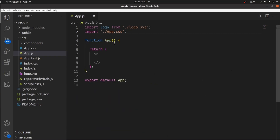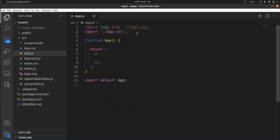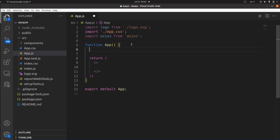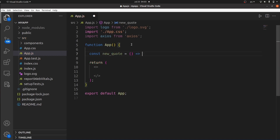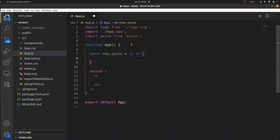Close the terminal and let's import it inside our app.js: import Axios from 'axios'. Next thing we need to do is to create a function so we can actually call our API. Let's create this function called newCode, which is an arrow function inside which we're going to use Axios.